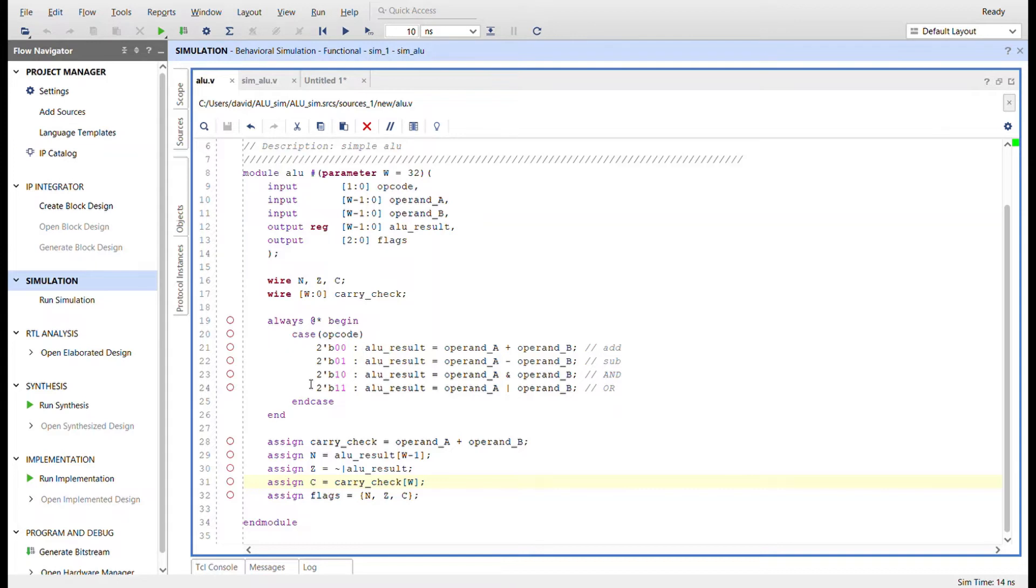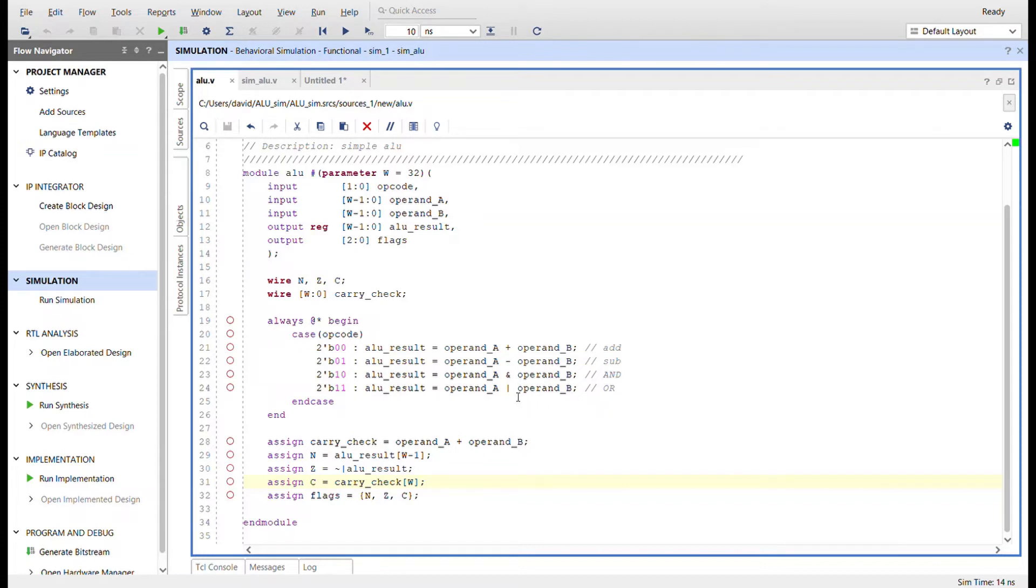So here's the logic for the ALU result. It's based on the op code. So I got 00 as an add operation, 01 is subtract, one zero is and, and one one is logical or. And down here's how I take care of all the flags.